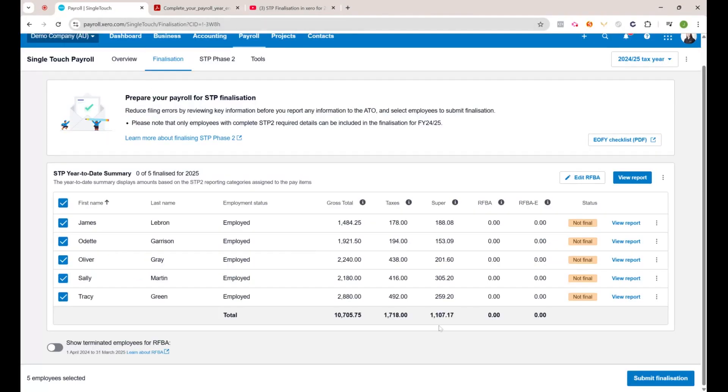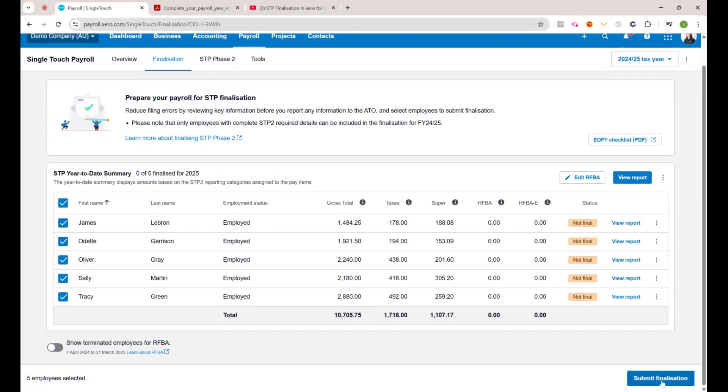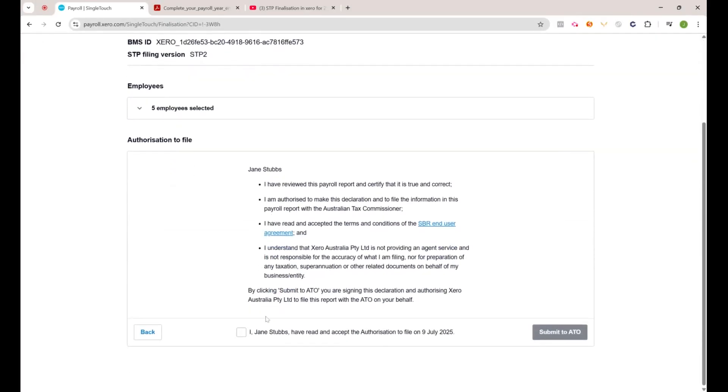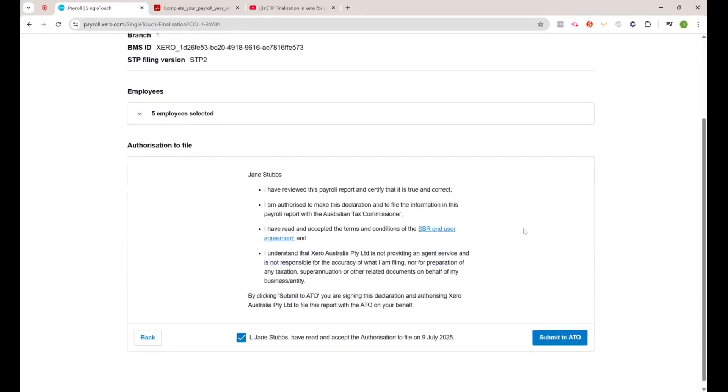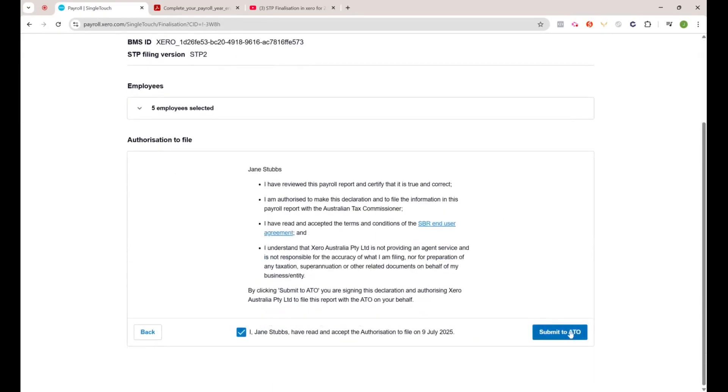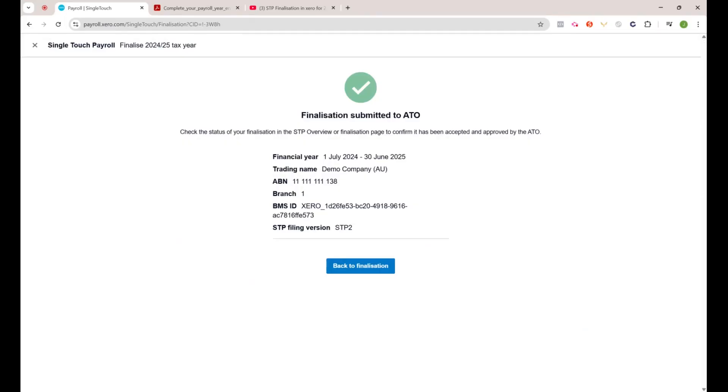Once you have done that, that's when you hit submit finalization. Then you'll get all these details, and then you'll have to tick that box and then submit to the ATO. Pretty well works exactly the same as you file your pay runs every single week.